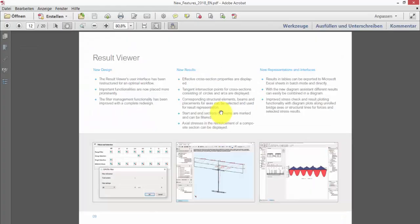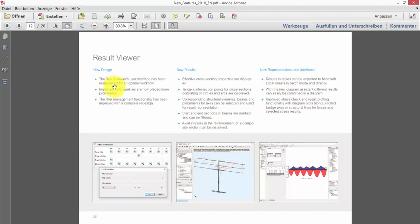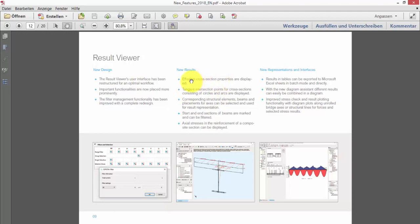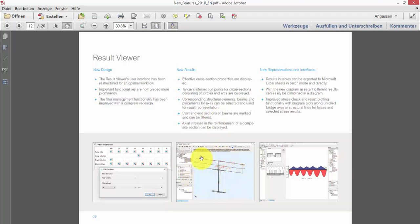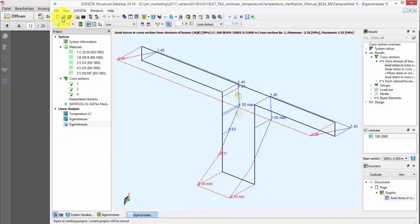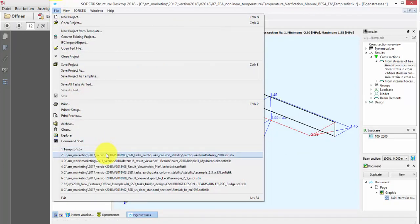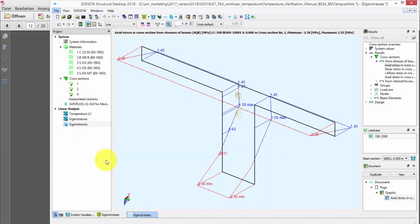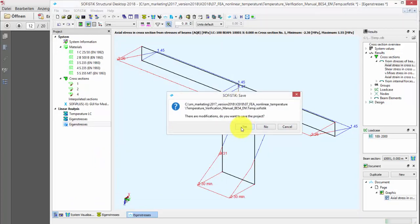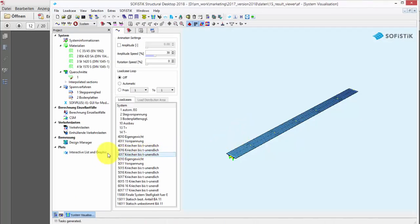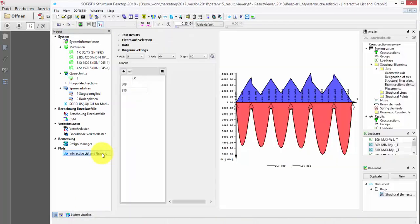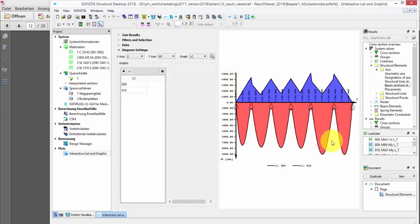The next section, last section of this third part of the online presentation should briefly deal with ResultViewer. In ResultViewer, we have redesigned a lot of interface elements to enable a more optimized workflow to guide users through filtering and selecting elements. We have implemented a lot of new results like, for example, effective cross section properties, improvements for display of circular cross sectional elements. We can now filter and select start and end sections of beams. And we have improvements in the stress display of composite sections. I like to show two additional new features of the ResultViewer.